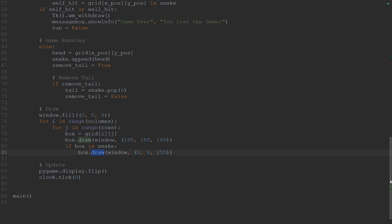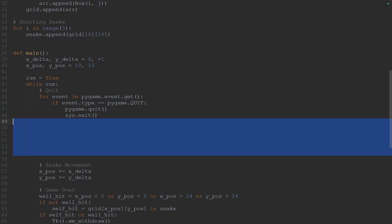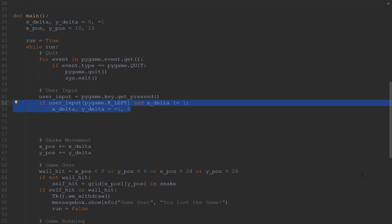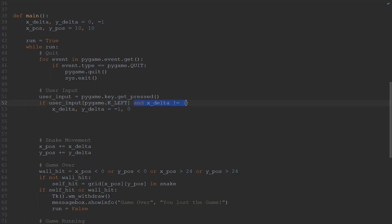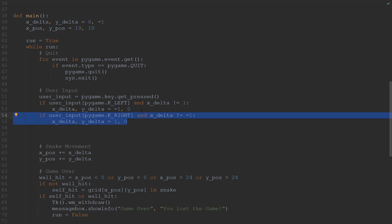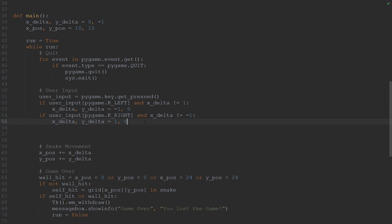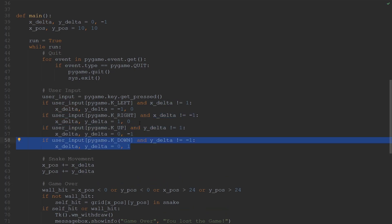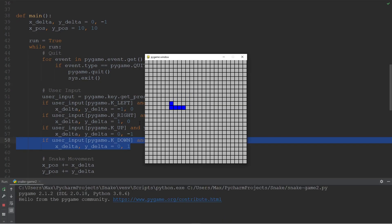We're getting close to the end, and this next step is going to be pretty simple. We're going to create a variable which is assigned the value of the user input. If the left arrow key is pressed, we want the snake to move to the left — however, we only want that to happen if the snake is not currently moving to the right. So in the if statement, we also check that x_delta is not equal to 1, because an x_delta of 1 means the snake is moving one box to the right. We then set x_delta to -1 and y_delta to 0, because this pair corresponds to moving left. Similarly, if we press the right key, we want the snake to move right but only if x_delta is not equal to -1. The same logic applies to the up and down arrow keys. If we run the game now, we can change the snake's direction by pressing the arrow keys, and if we run into ourselves, the game also ends.